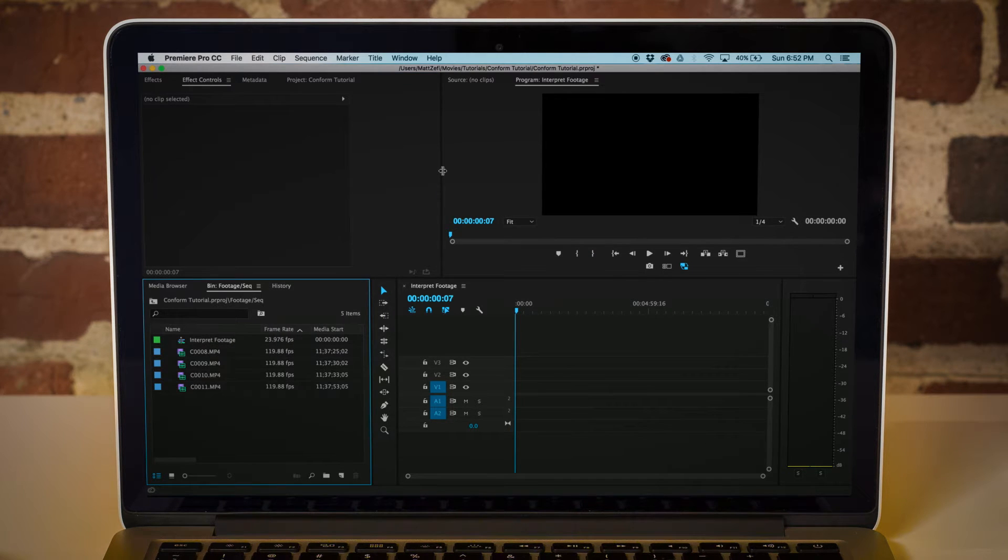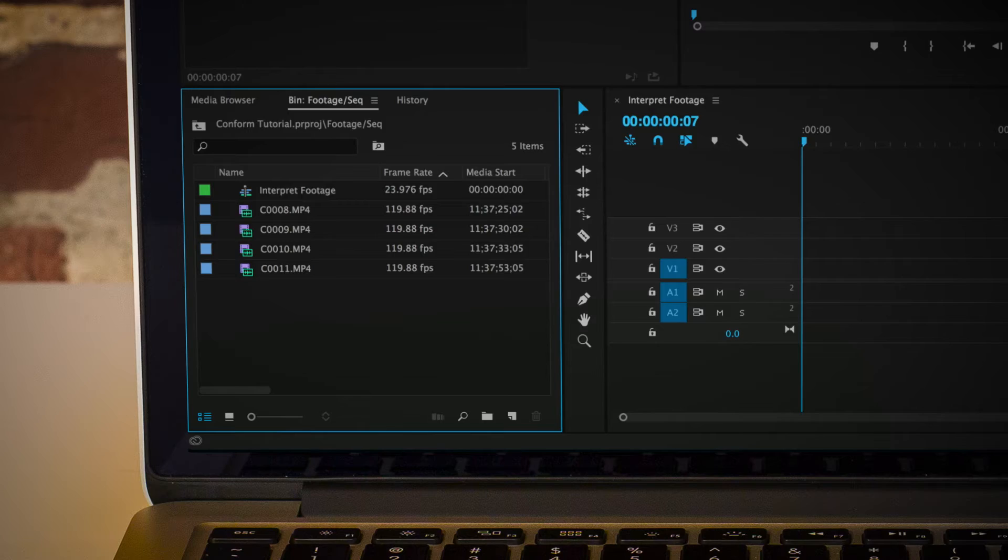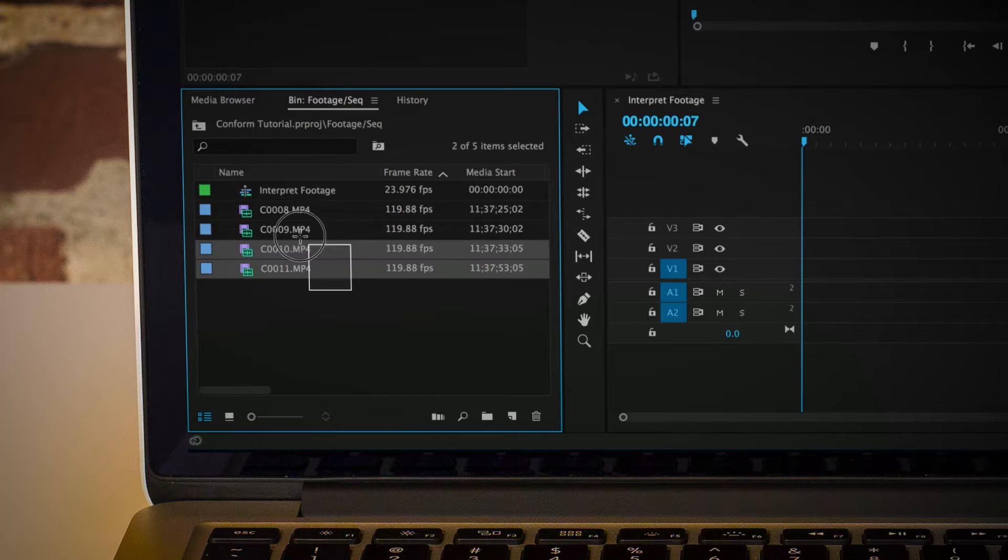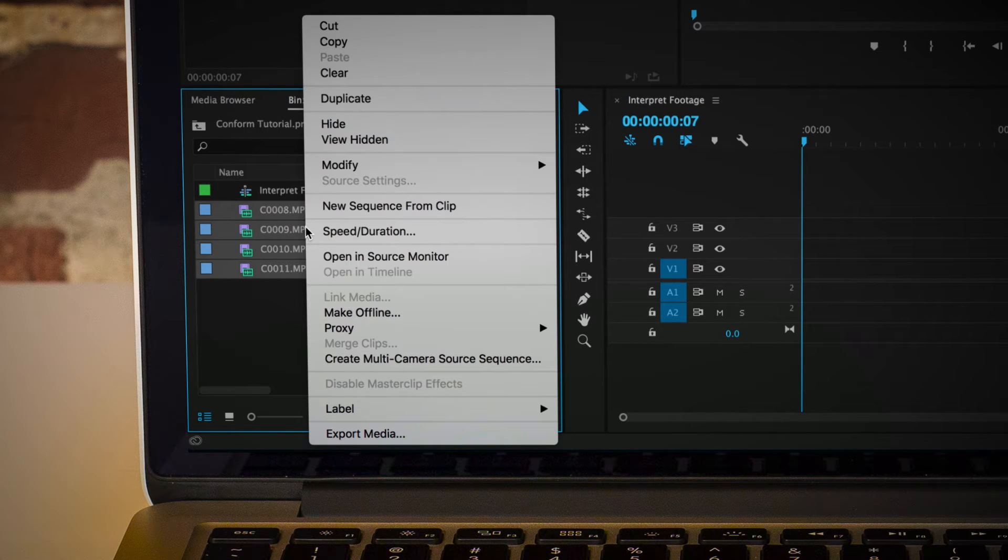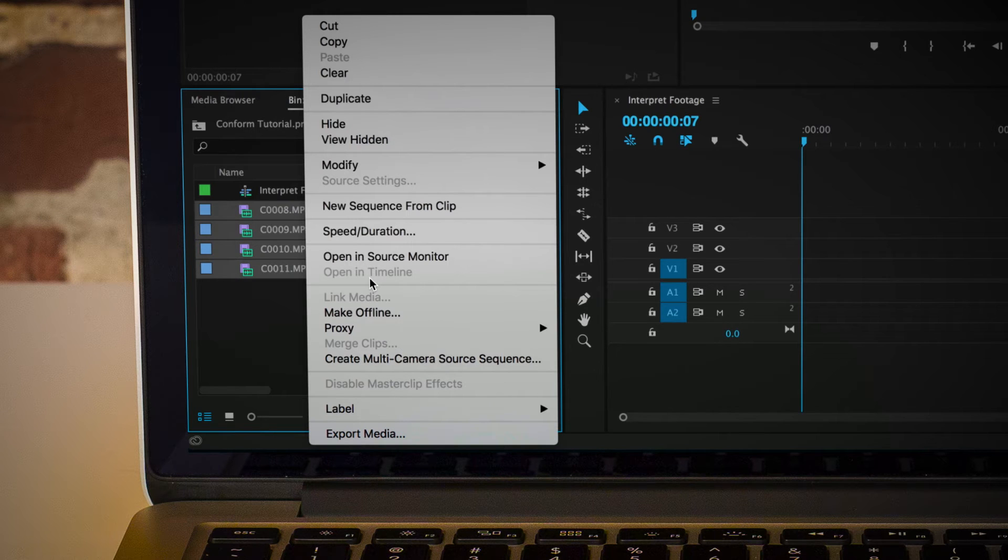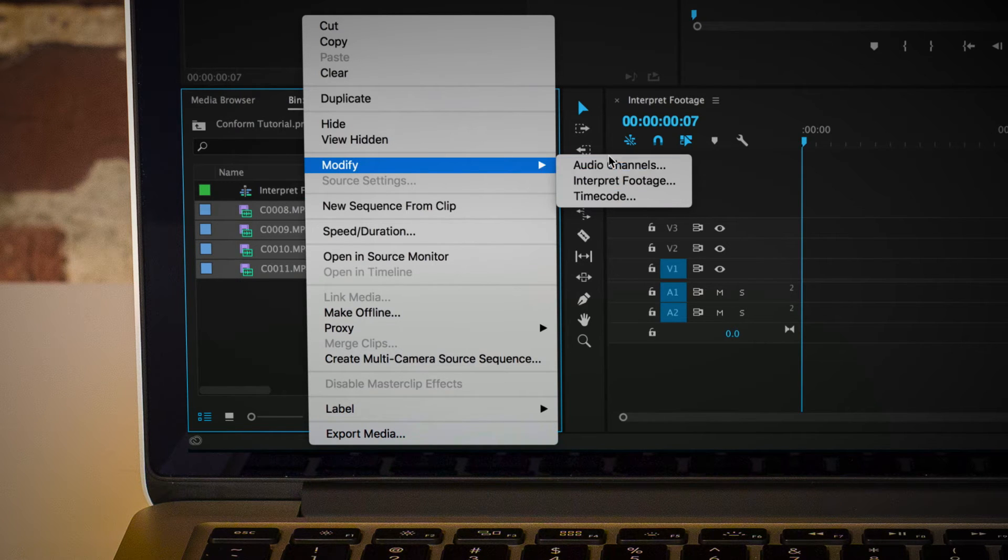This is a fairly quick tutorial, but what you want to do is start by highlighting all your clips, and you're going to right click and come down to modify interpret footage.